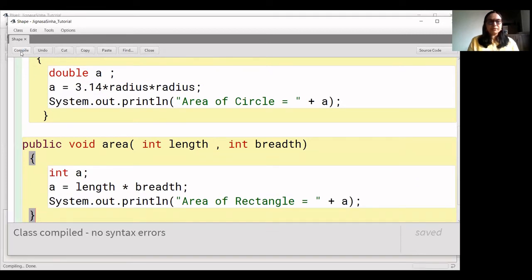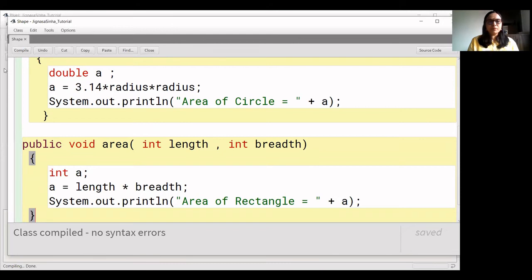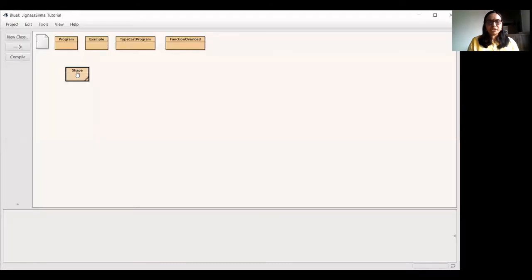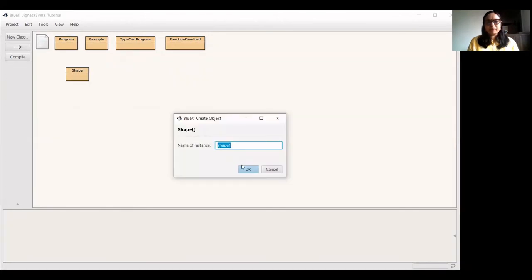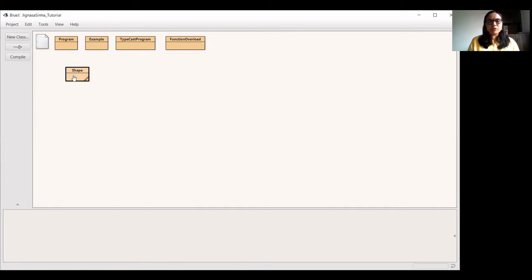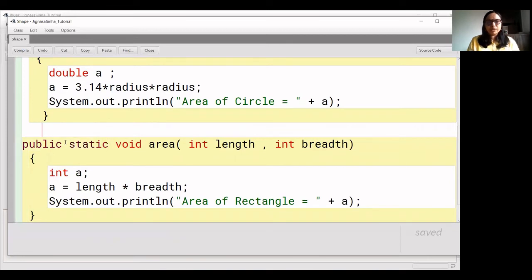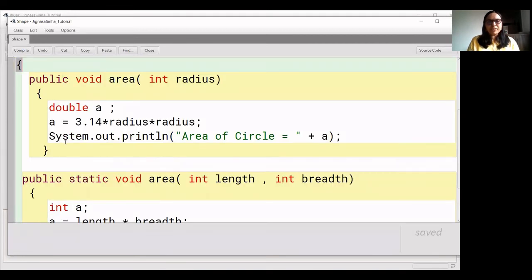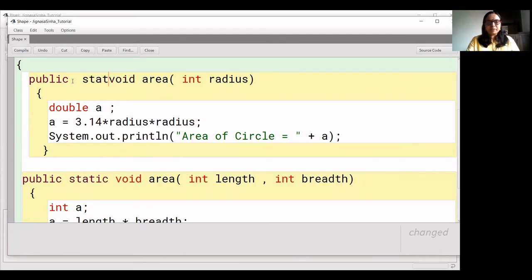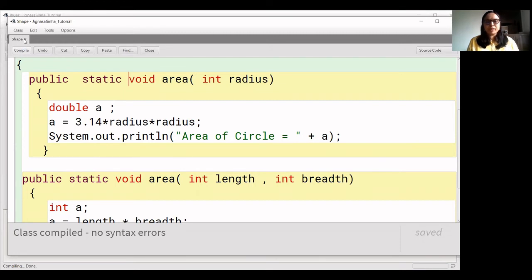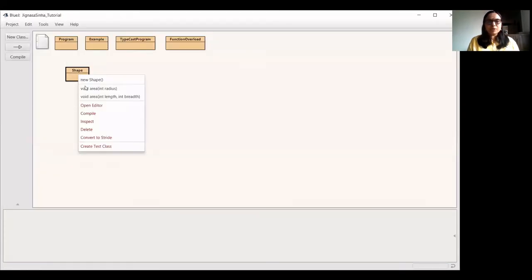Let's compile it. There is no error. Now we will execute it and check it. We will create an object — or, if we don't want to create an object, we can add the 'static' keyword to the functions. We will discuss these topics in detail later. With static functions, we don't need to create an object; we can call the function directly.